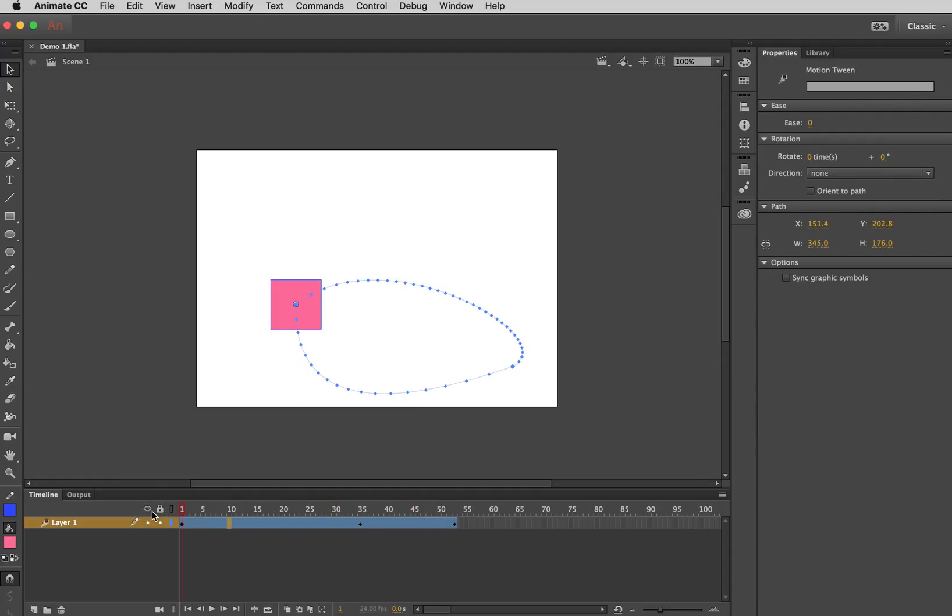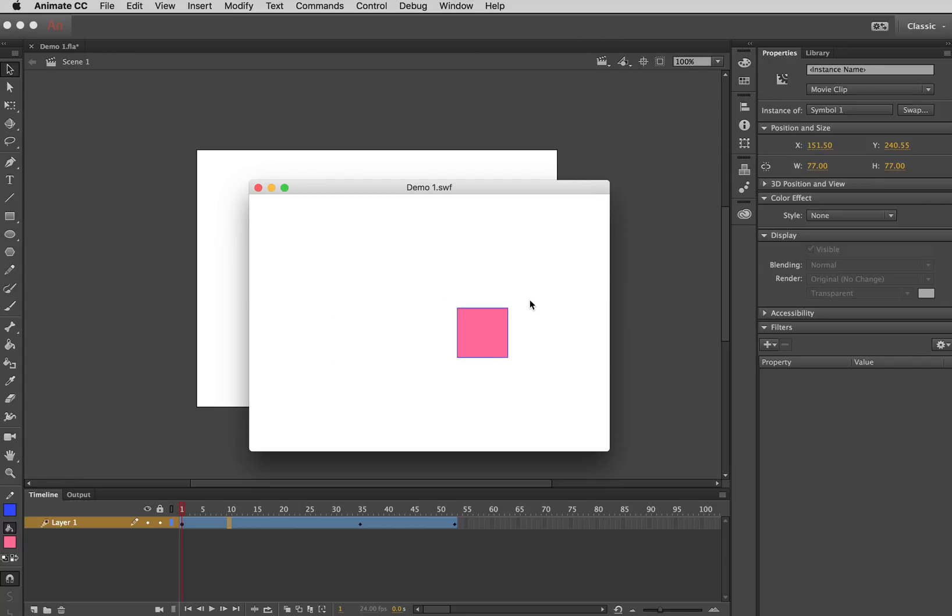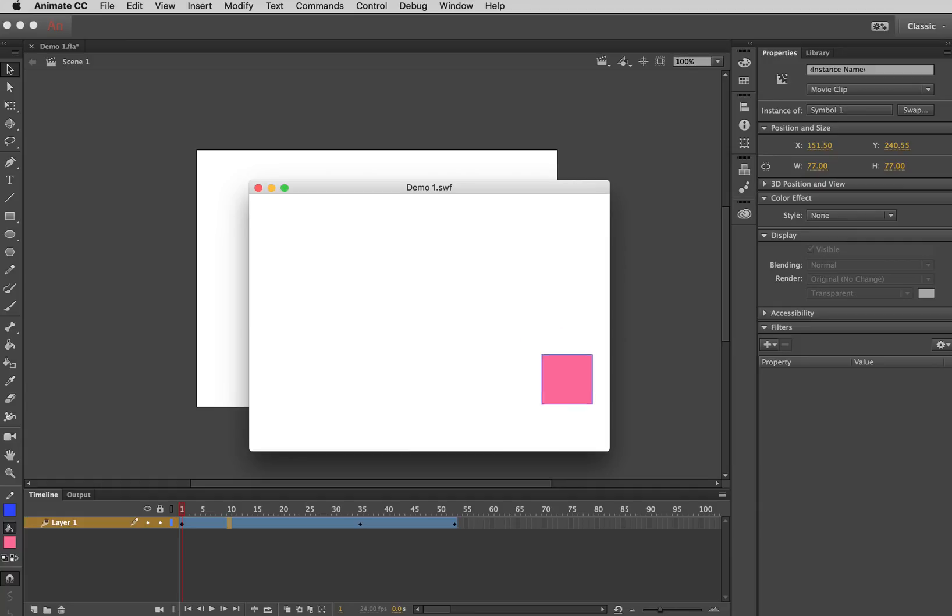Again, if I do Command-Return or Command-Enter it will show me the movie file that I've created. And that's all for now. Thanks.